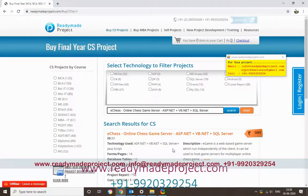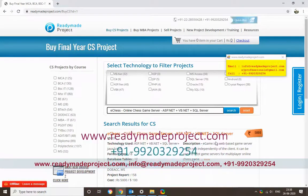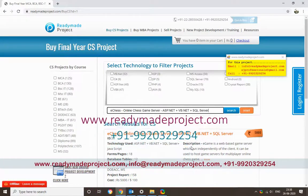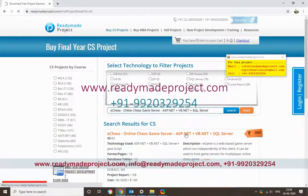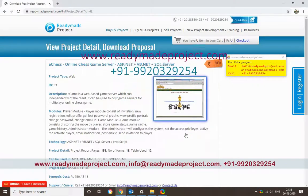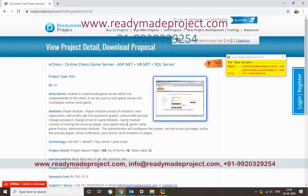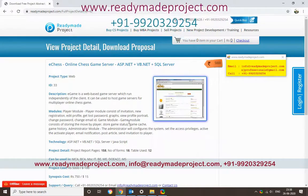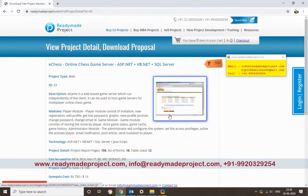This project uses ASP.NET, VB.NET, and SQL Server. You need to have installed SQL Server and Visual Studio 2015, 2017, or a higher version, and SQL Server 2014.